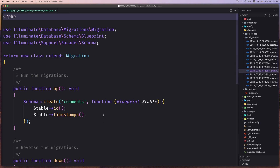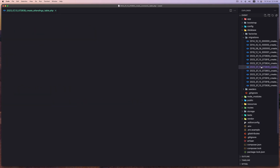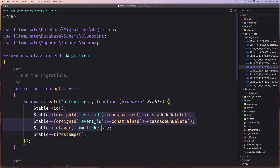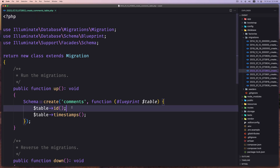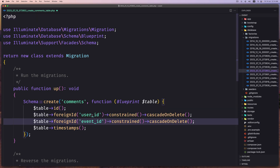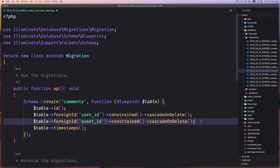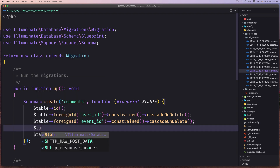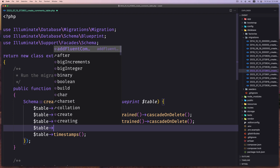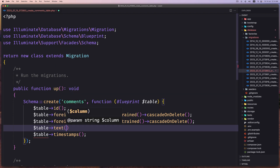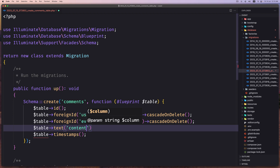For comments, we need the user ID, the event ID, and then the content. So let's copy the foreign ID setup we have and open the comments migration. Paste the user ID — the authenticated user — and the event ID for when this user is going to comment. And then I'm going to add the table and save text for the content of this comment. Save.